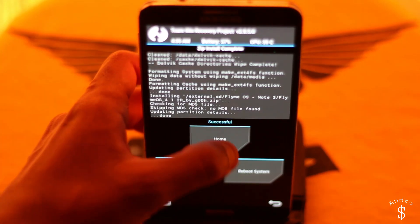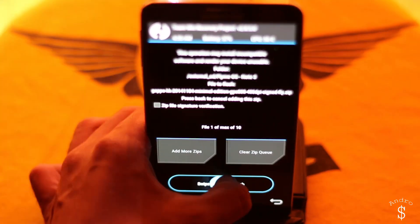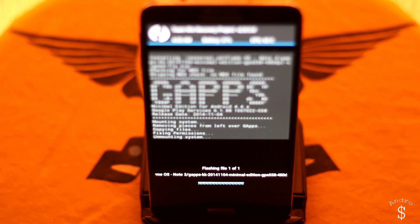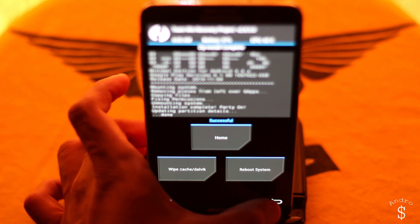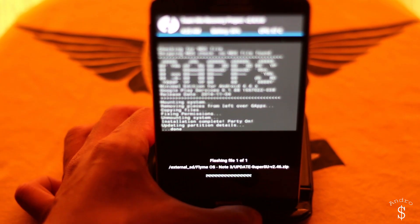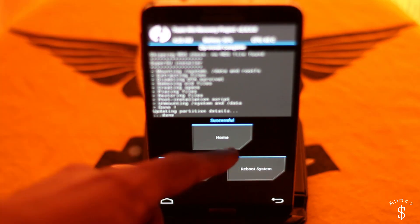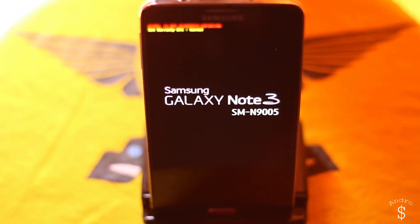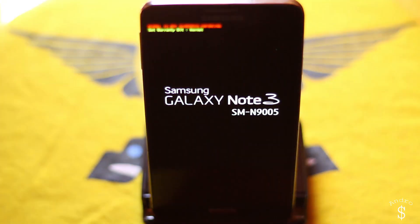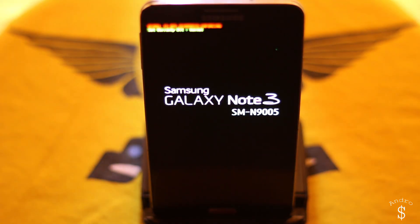Once the installation process is completed, go ahead and install the GApps file and the SuperSU root file. Once you have installed all three files successfully, just go ahead and hit reboot system now. Your device will reboot and I'll be back once the setup process is completed.